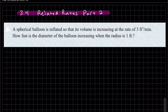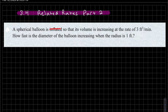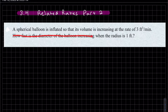This is related rates part two — two more word problems. We have a spherical balloon being inflated, so its volume is increasing at a rate of three feet cubed per minute. We want to know how fast the diameter of the balloon is increasing when the radius is one foot. We can sketch the graph to remind us it's three-dimensional.